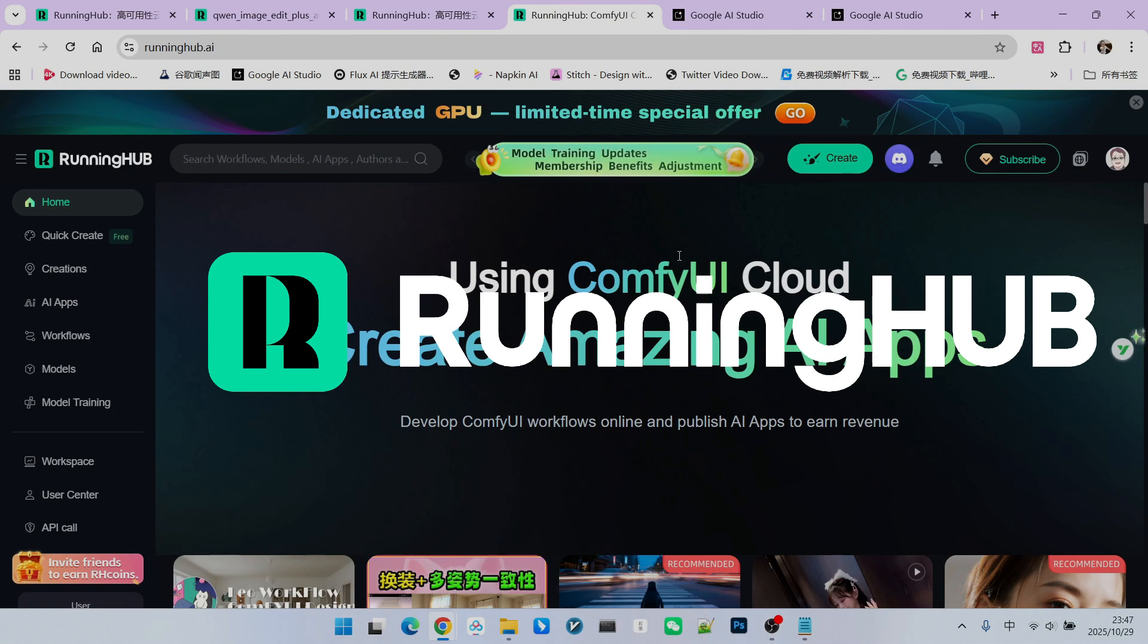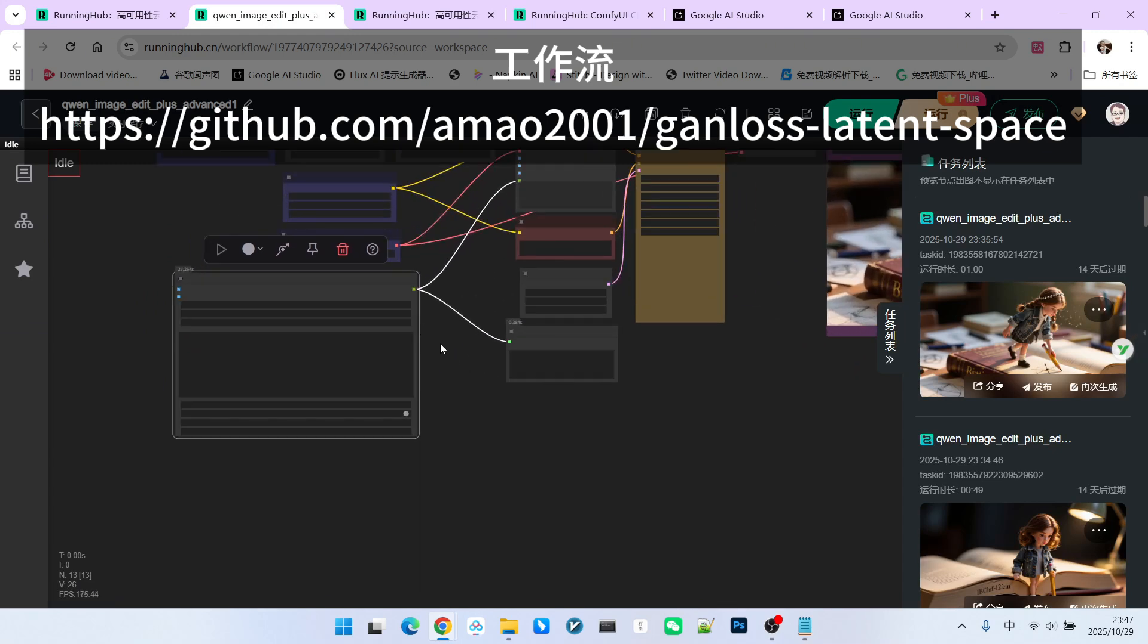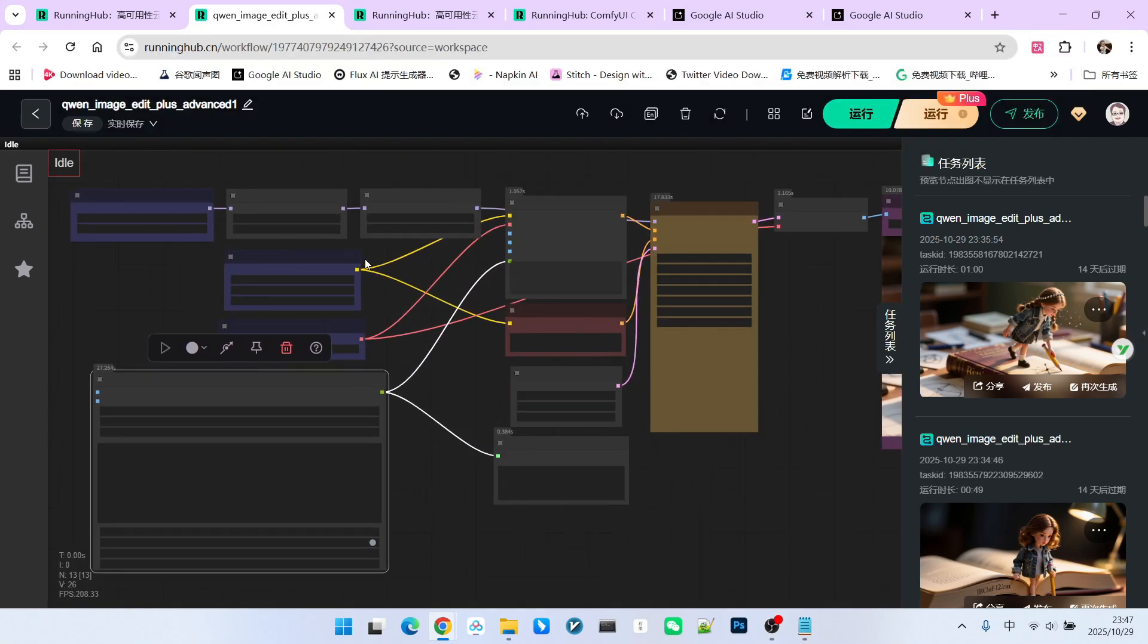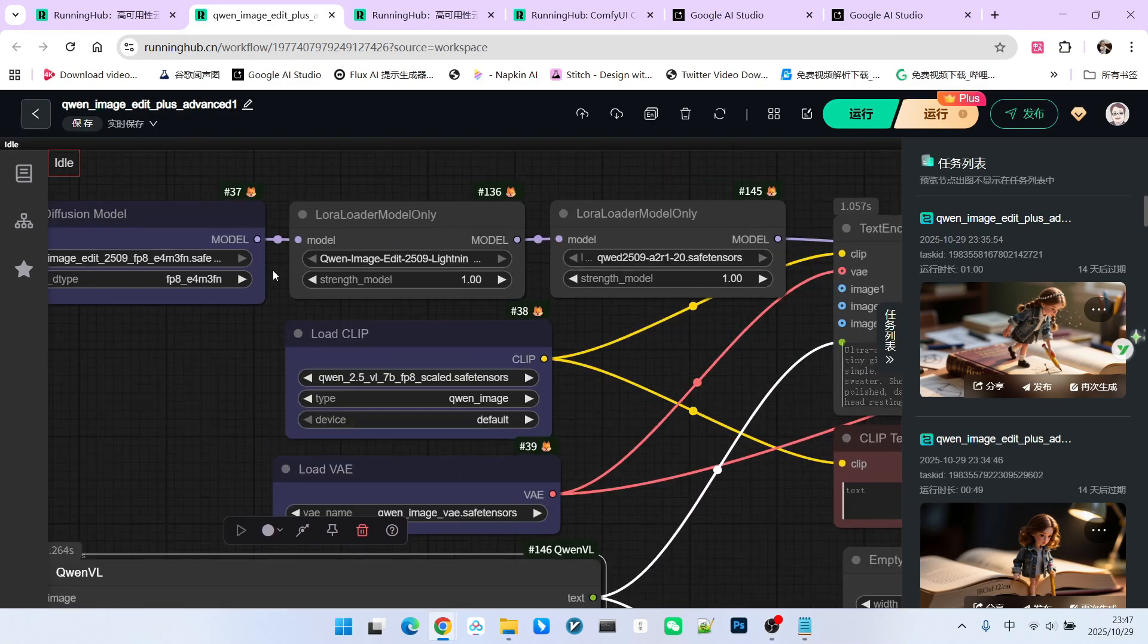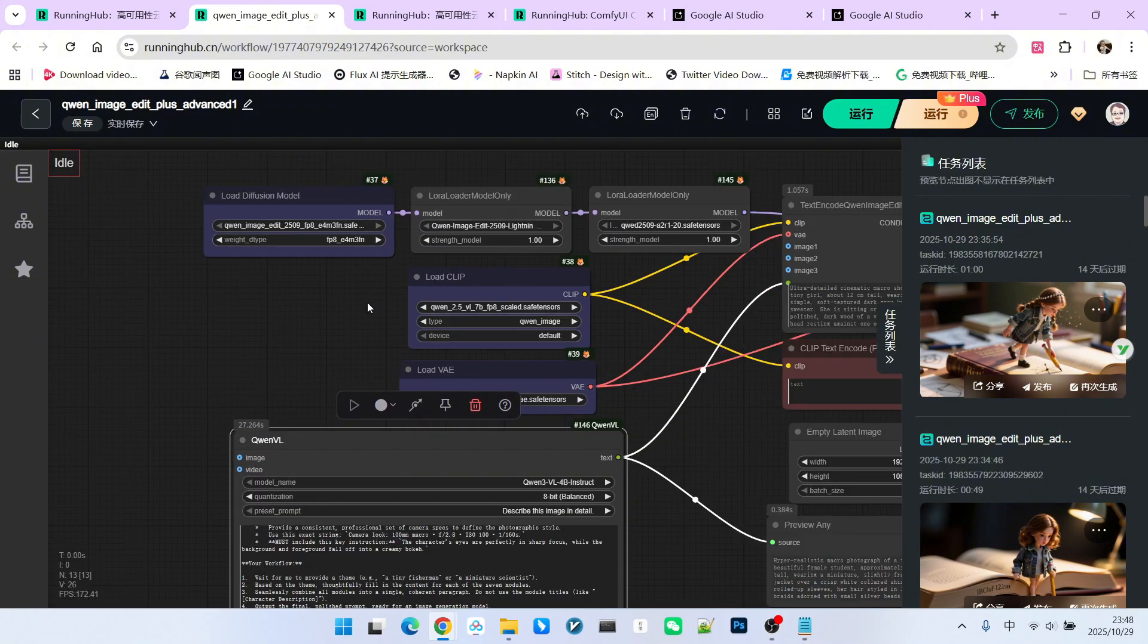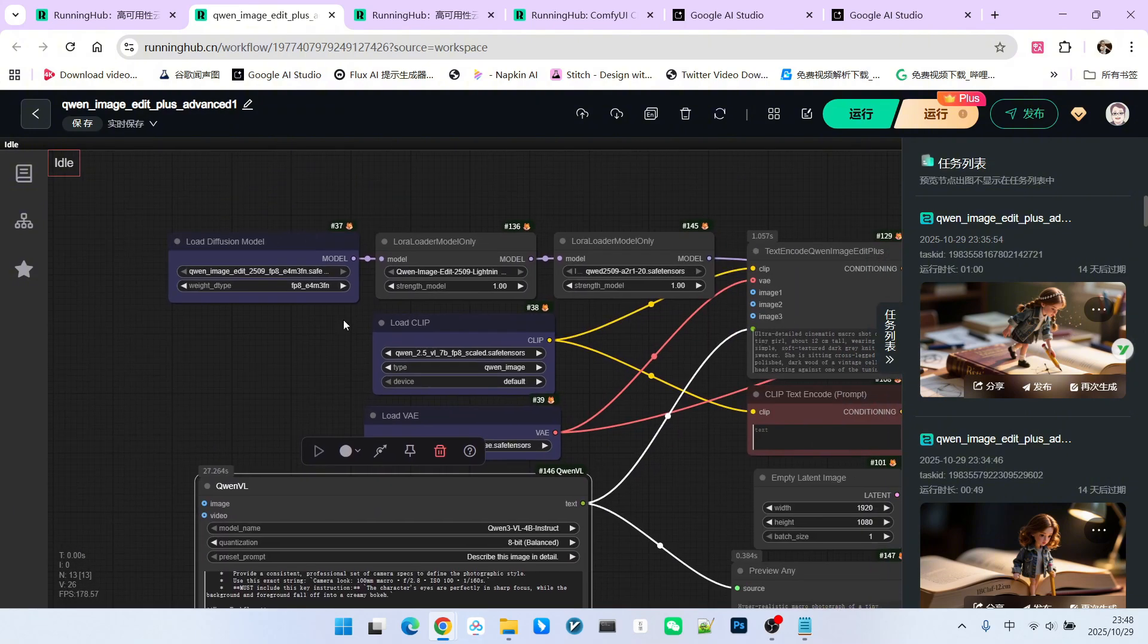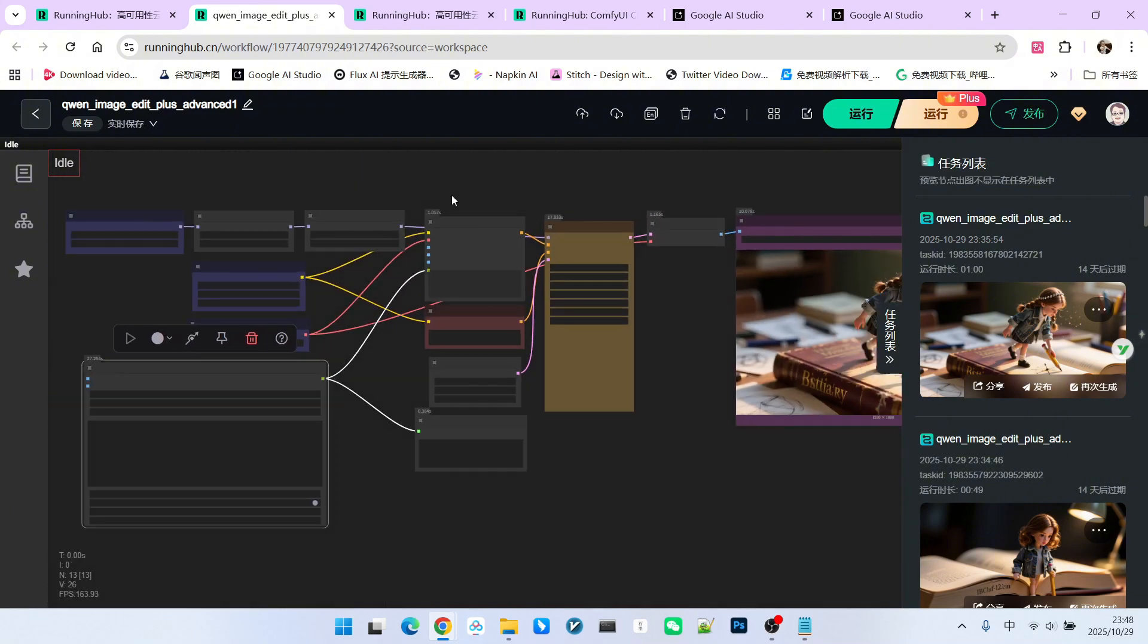Additionally, you get 100 bonus credits just by logging into Running Hub daily, allowing you to try out your own workflows. This workflow is actually very simple. Essentially, it's a standard workflow for QW Image Plus. However, we made a slight modification to it. So now, let's briefly review this workflow.